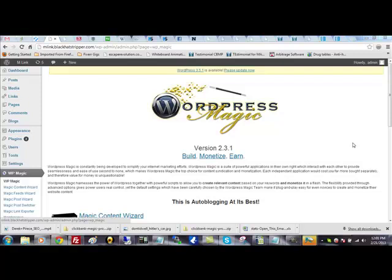Hi guys, Roger here. We have just updated WordPress Magic to version 2.3.1 and wanted to give you some background on what's been going on and show you what you're going to need to do in order to get the full effect from Magic Content Wizard because that has been the thing we've been working on.